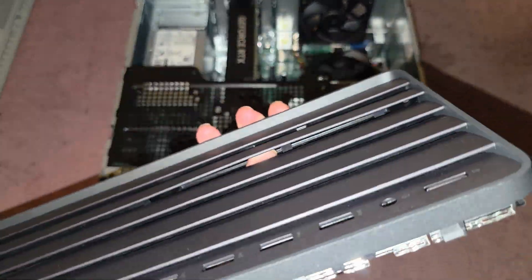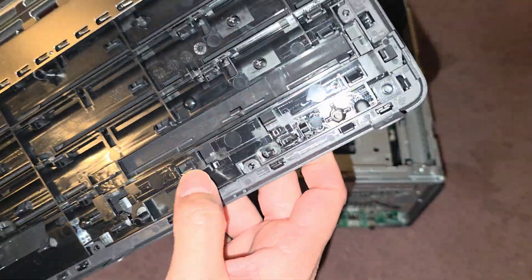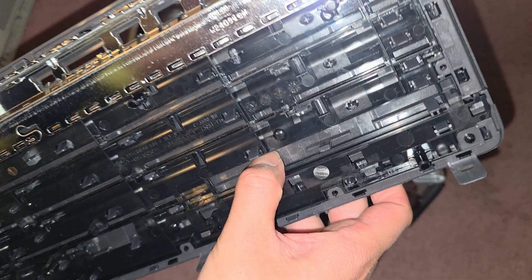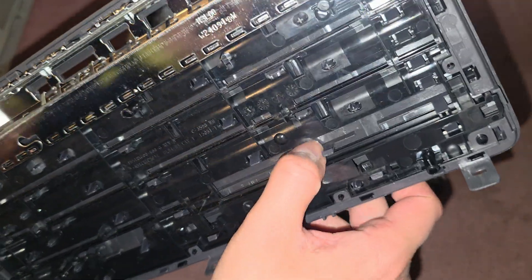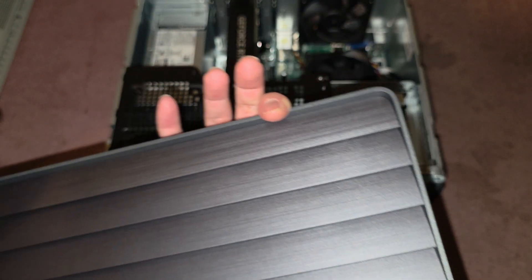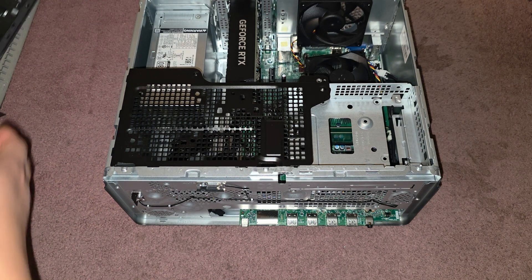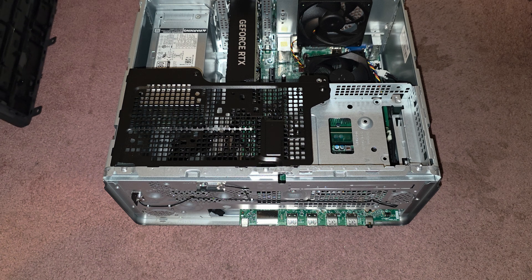It looks like on some models they actually have an option for a CD drive, but this one doesn't, it's completely closed off as you can see.